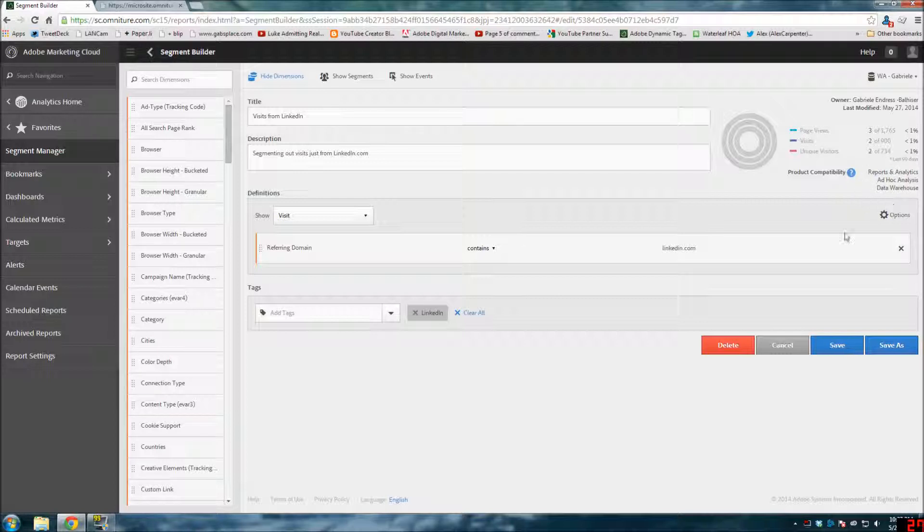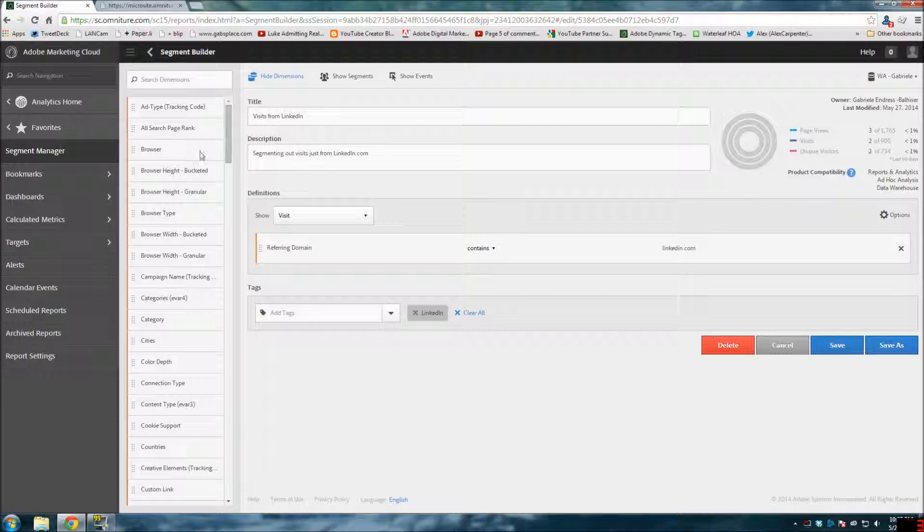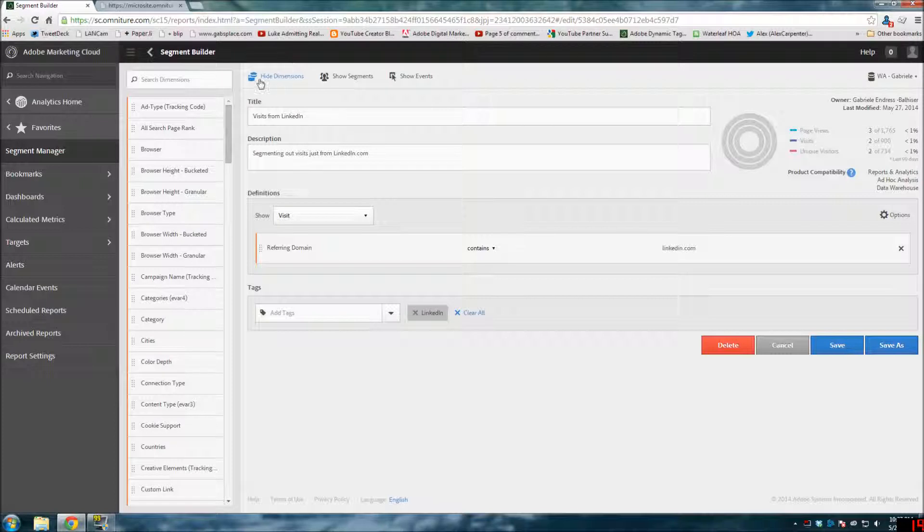And then of course with Data Warehouse. So whatever segments you build in here, you can access from all three of those tools, which I think is great. Because you used to create something in Discover and you couldn't run it in Reports and Analytics or Data Warehouse. It just wasn't going across the tools. So the fact that they now cross the tools is kind of nice.